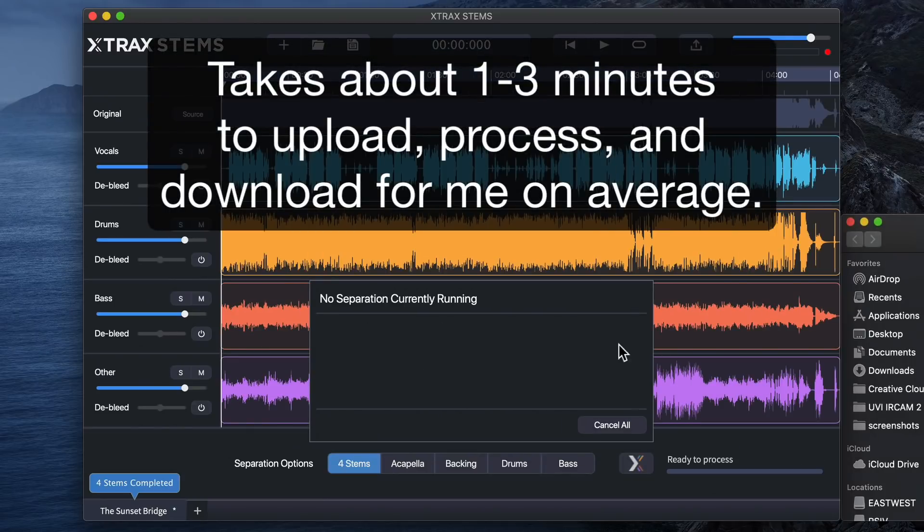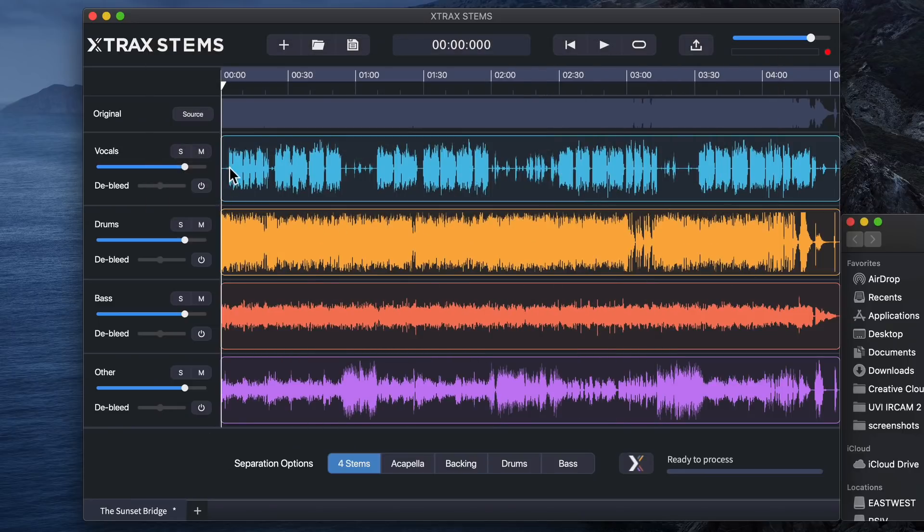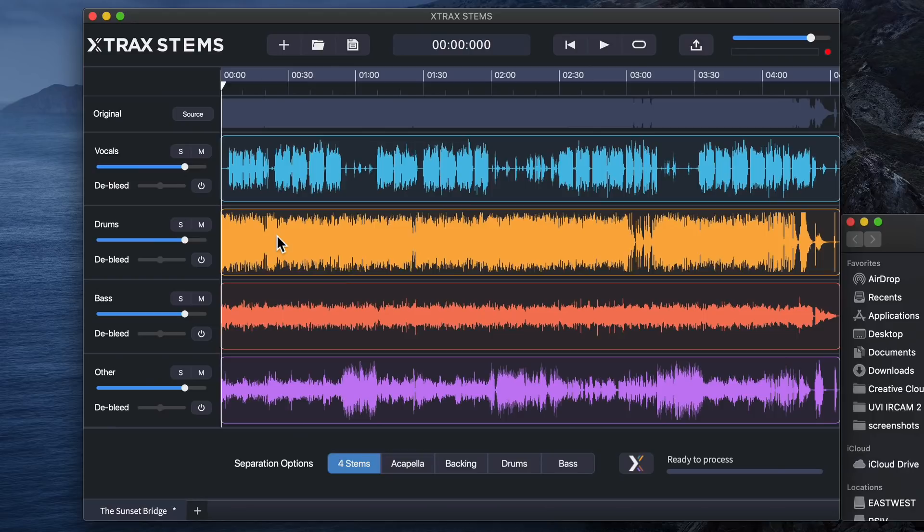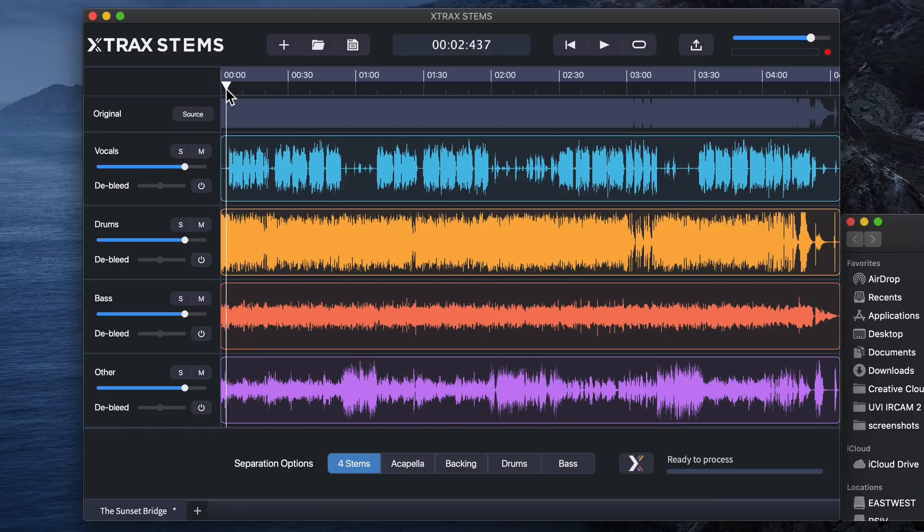Okay, so it looks like it's finished the process here and you can see it's separated the vocals, the drums, the bass, and other. I'm going to try not to play too much of these songs in their original version because I know I'm going to get flagged for copyright here. But let's play a little bit of the song by itself and then I'll just solo out some of these different channels, these different stems.